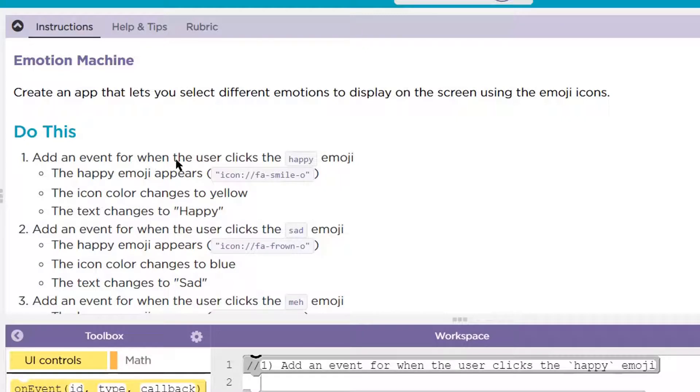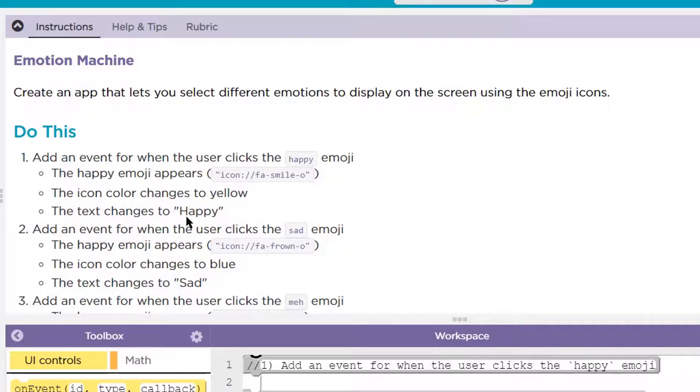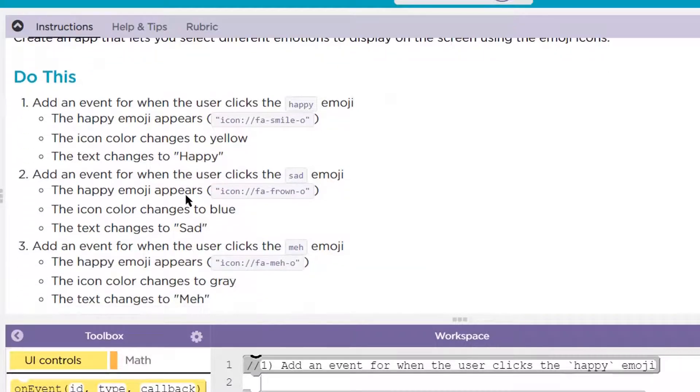Do this. Number one, add an event for when the user clicks the happy emoji, the happy emoji appears. The icon color changes to yellow. The text changes to happy. Number two, add an event when the user clicks the sad emoji, the happy emoji appears.